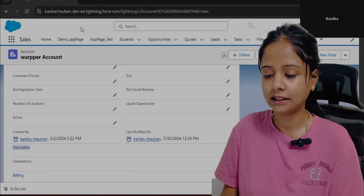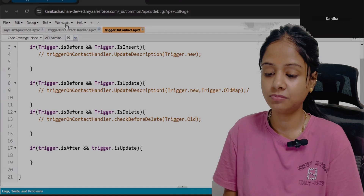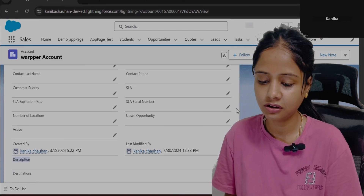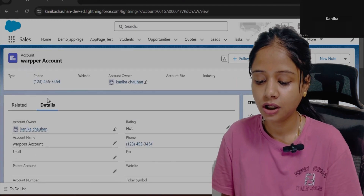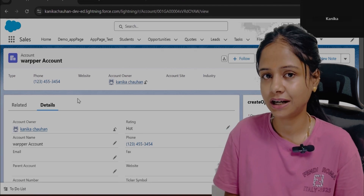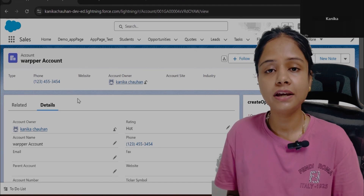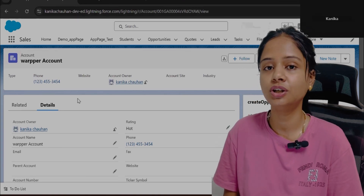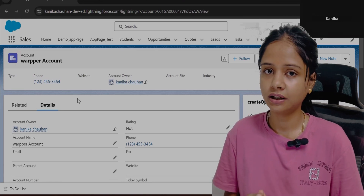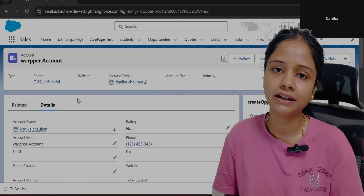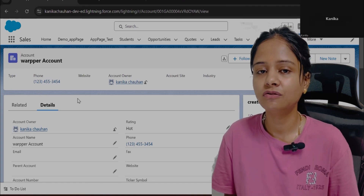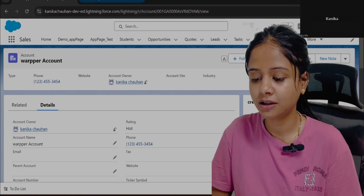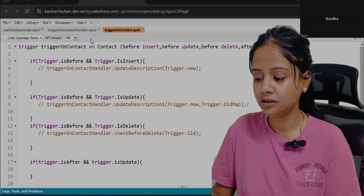Let's write a trigger for this. The first thing to decide is which object to write the trigger on. Since the user will perform an action on the Contact — whenever a user updates a contact record, we need to update the Account — the object will be Contact. The event will be After Update, because on update of the contact we fire the trigger and then update the account.